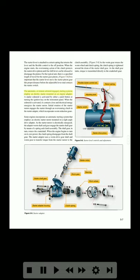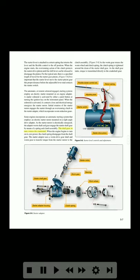The automatic, or remote solenoid engaged, starting systems employ an electric starter mounted on an engine adapter. A starter solenoid is activated by either a push button or turning the ignition key on the instrument panel. When the solenoid is activated, its contacts close and electrical energy energizes the starter motor. Initial rotation of the starter motor engages the starter through an over-running clutch in the starter adapter, which incorporates worm reduction gears. Some engines incorporate an automatic starting system that employs an electric starter motor mounted on a right-angle drive adapter. As the starter motor is electrically energized, the adapter worm shaft and gear engage the starter shaft gear by means of a spring and clutch assembly. The shaft gear, in turn, rotates the crankshaft.